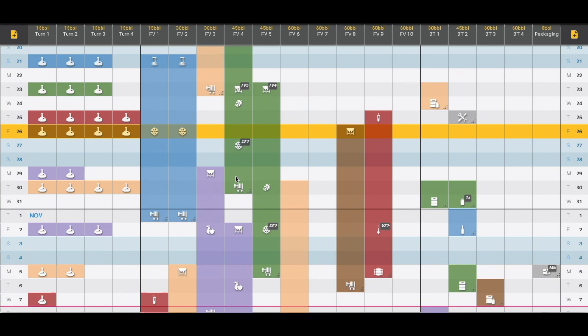We've had some users ask if there's the possibility of adding two icons in one day. Since the goal of BrewPlanner is to simplify the visual representation, we encourage you to pick one icon that can represent multiple activities. For example, if you normally filter a tank then CIP or clean the tank right afterwards, this filtration icon can represent both of those tasks for your crew.